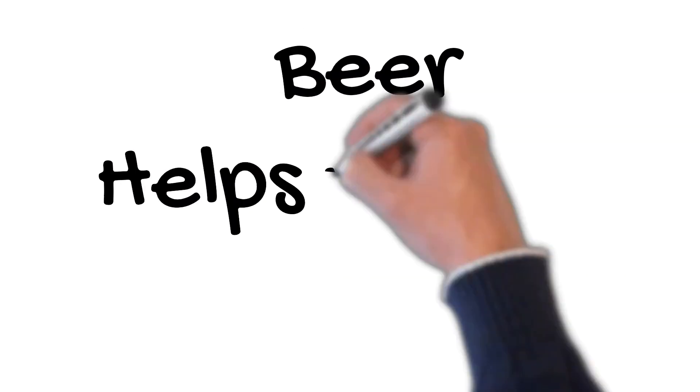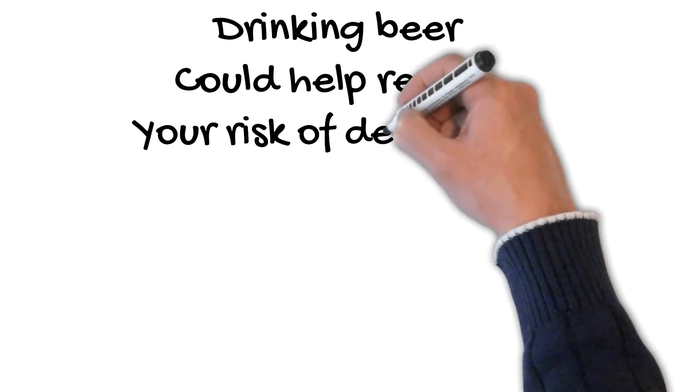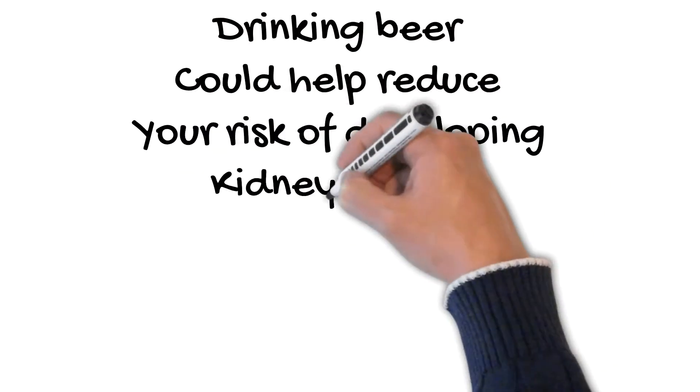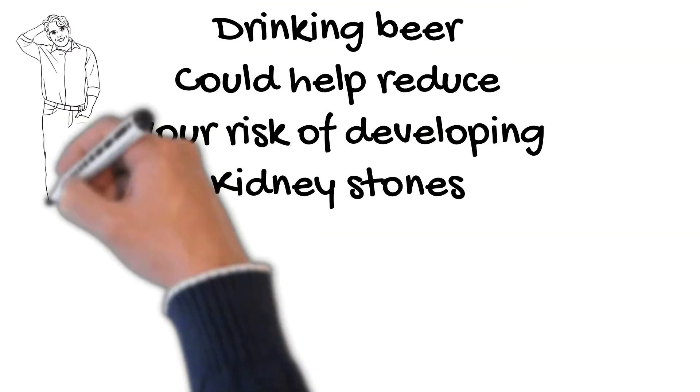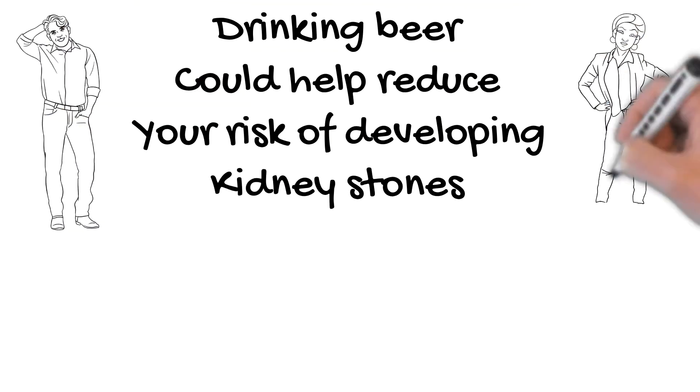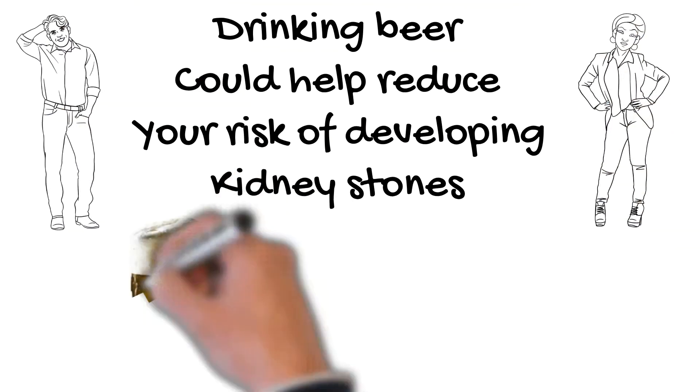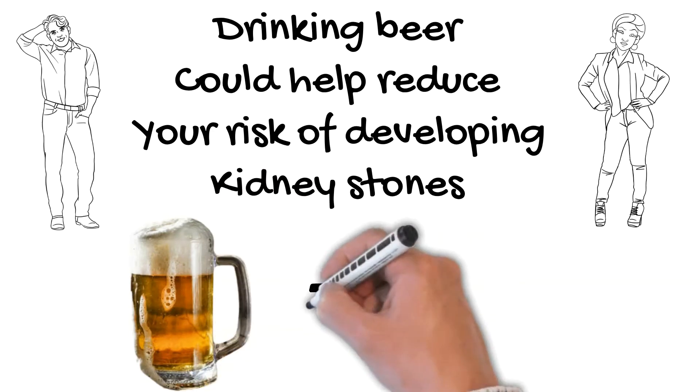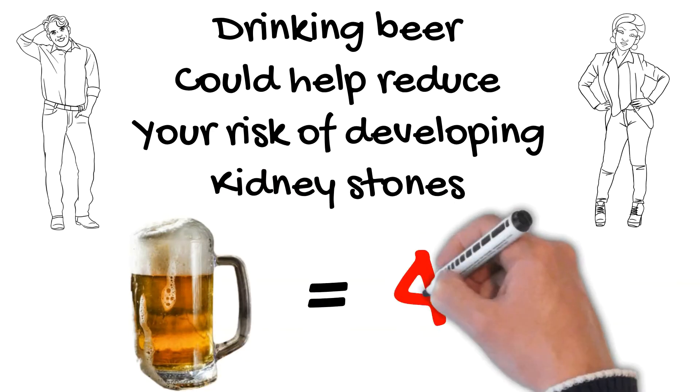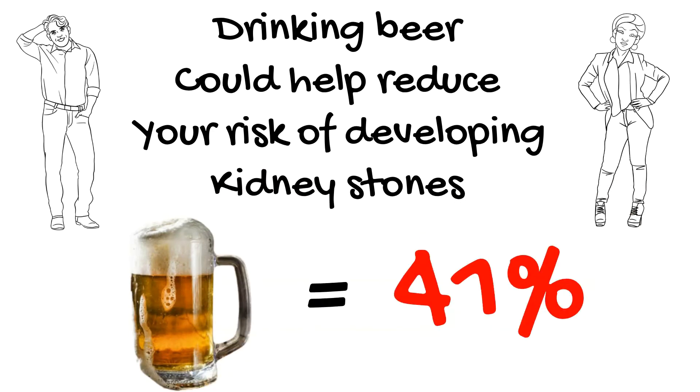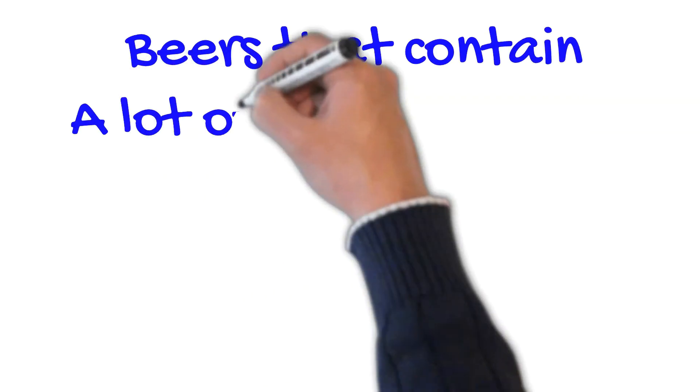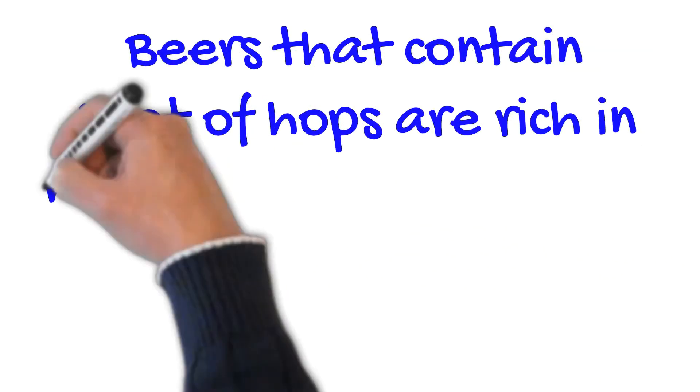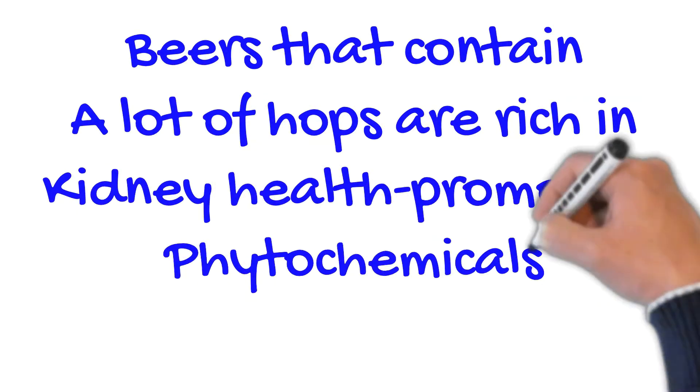Number 3. Beer helps prevent kidney stones. Drinking beer could help reduce your risk of developing kidney stones. According to a recent study, men and women who reported drinking a moderate amount of beer reduced their risk of developing a stone by 41%. Beers that contain a lot of hops are rich in kidney health promoting phytochemicals.